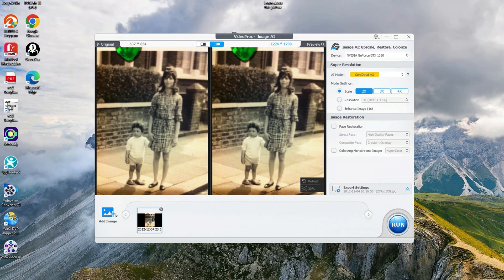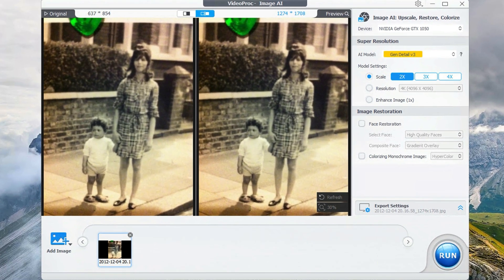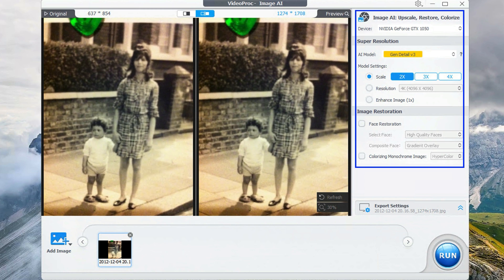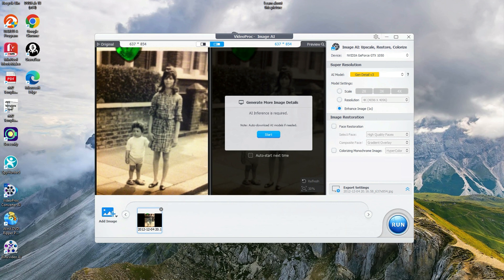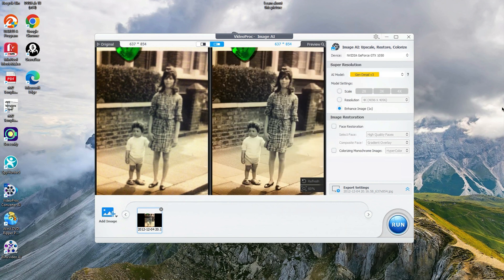The first picture I'm loading is one of me and my mum — I'm the one on the left. A quick look at the UI and we can select what AI model we're going to use. We have options to scale up to four times, we can also set resolution, and we get the option to enhance the image. Below that we also have a face restoration option and the colorization. There's a lot to do here. We're going to look at the enhanced image first. I've got the AI model set to default, which is gen detail, and by clicking on that immediately, you can see the AI enhanced image on the right is so much clearer with a ton more detail.